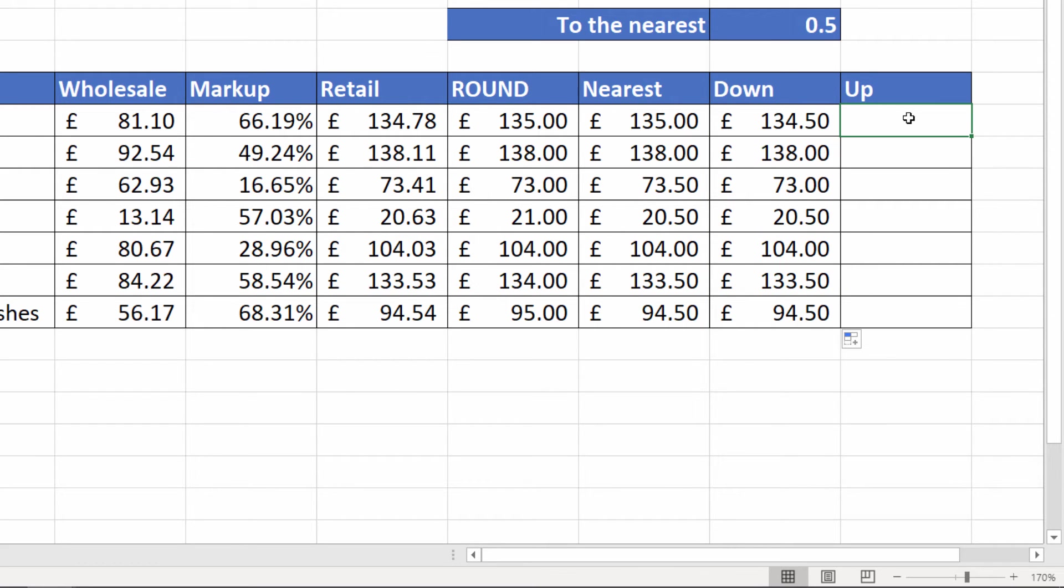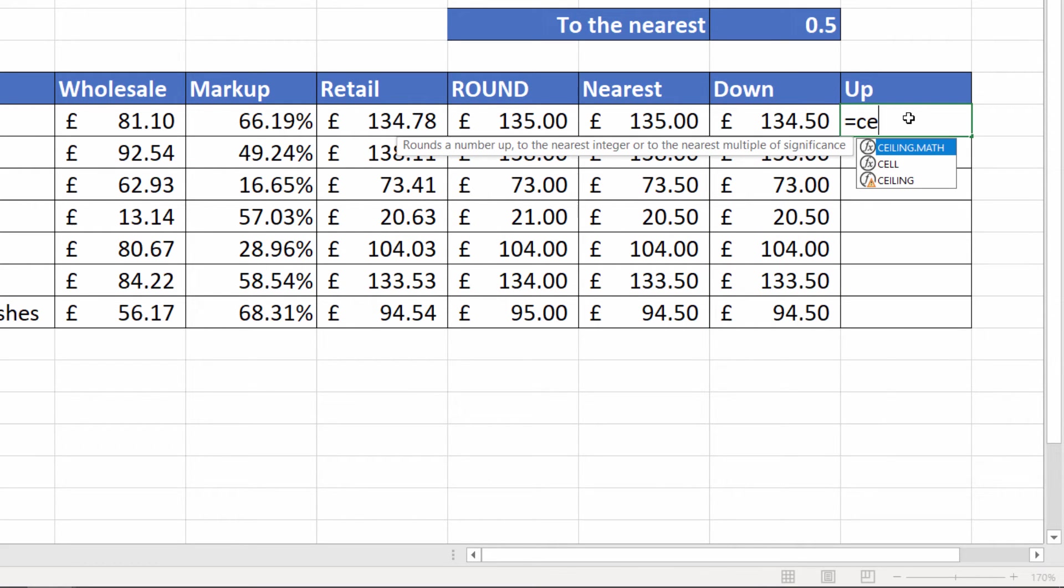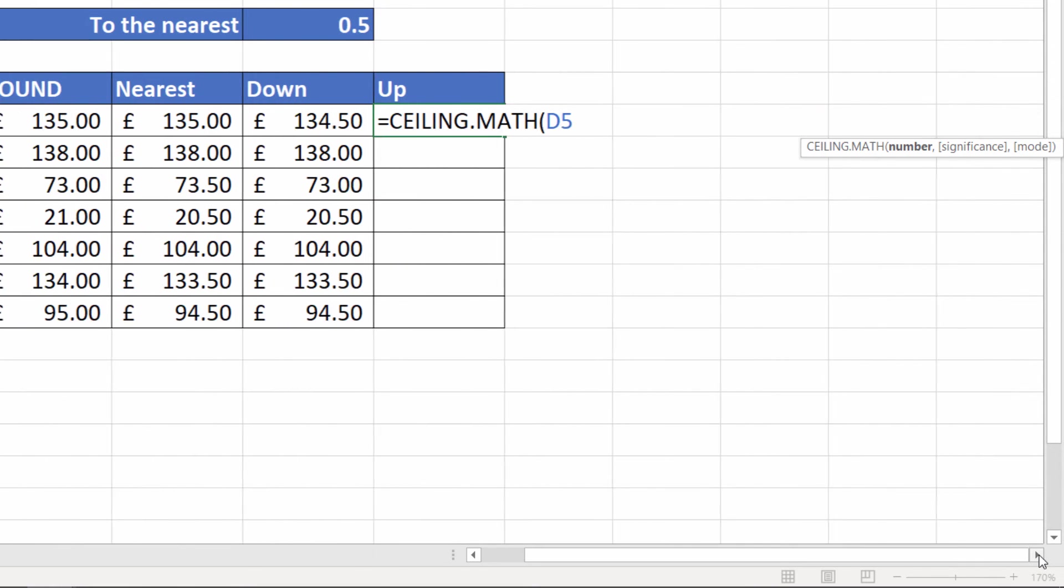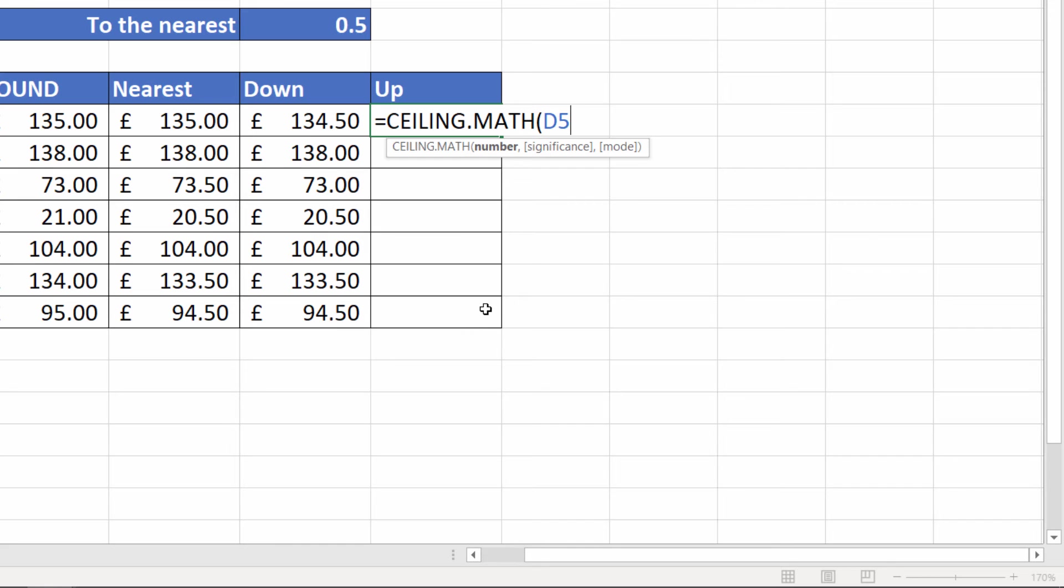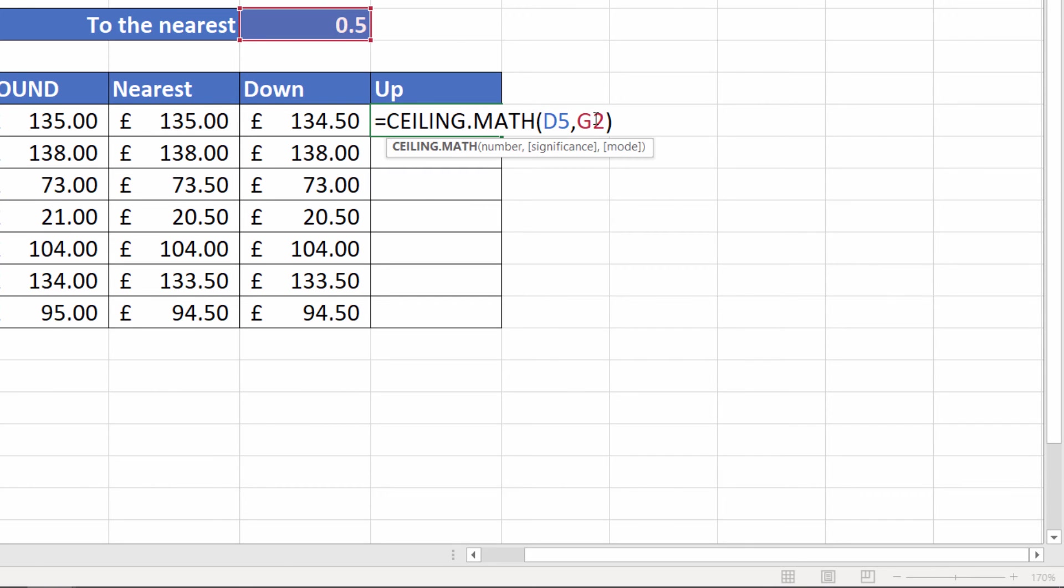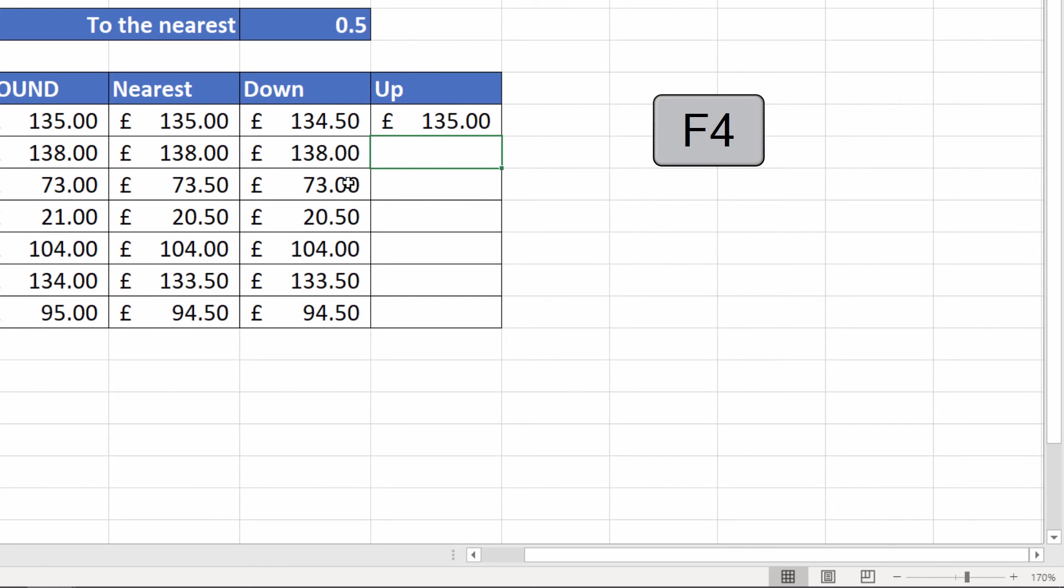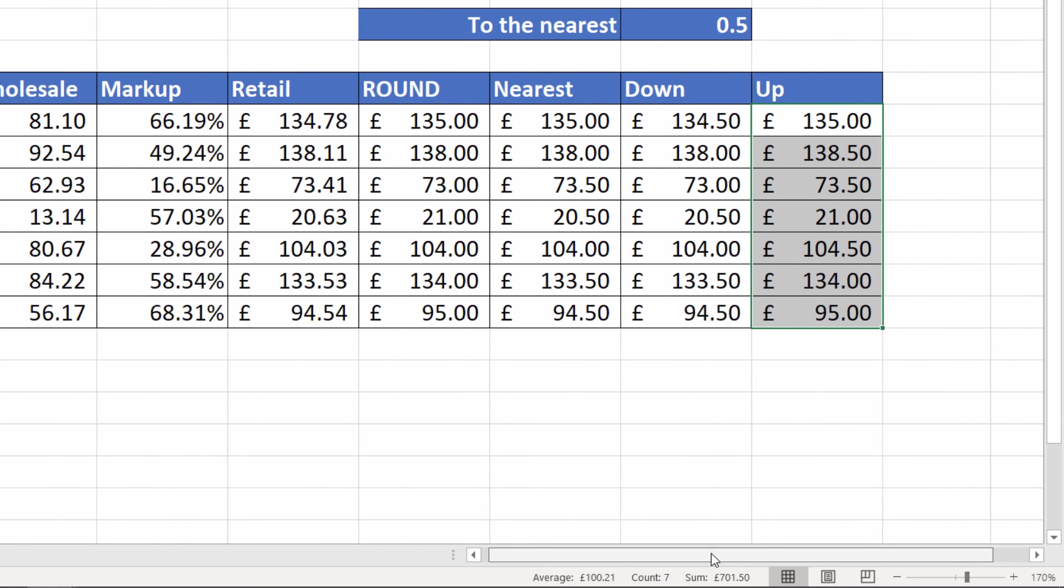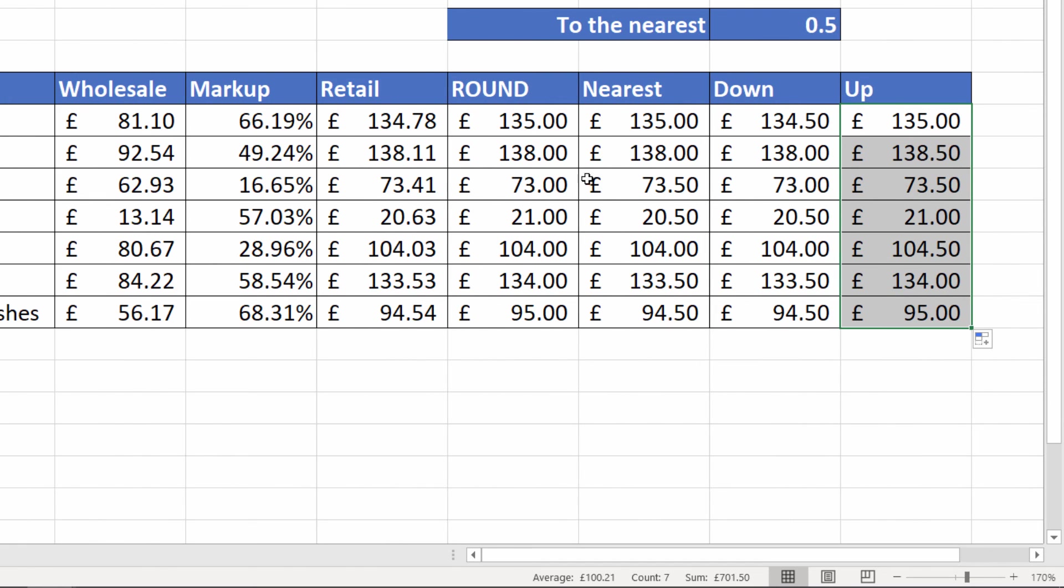If I want to round up then I use CEILING.MATH and it kind of works in the same way. If I choose retail there, just scroll over a little bit, choose my multiple, close the bracket, press enter. Do you need to fix that otherwise I won't be able to copy it. Copy it down and that's always rounding up to the nearest 50p.